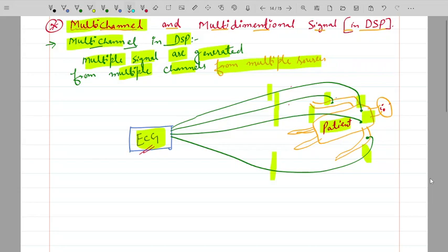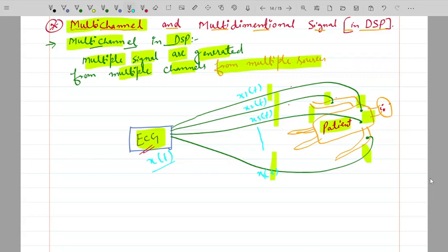We can label these signals as x1(t), x2(t), x3(t), and x4(t) and so on. There may be multiple leads on the patient's body, generating multiple signals. The signal x(t) that we observe on the ECG is composed of these individual lead signals.